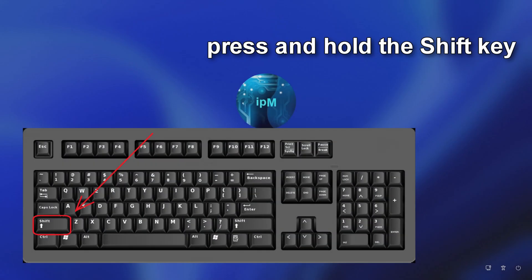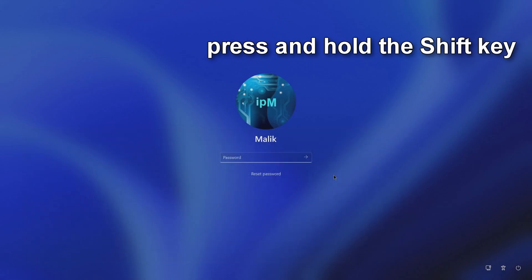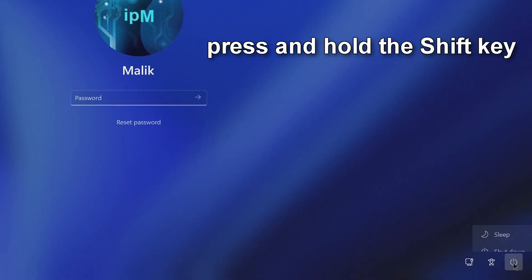Method number one. On your keyboard, press and hold the Shift key, and then click here and restart your computer.